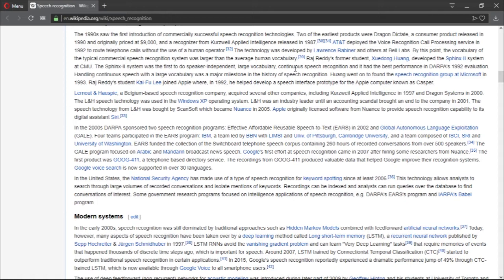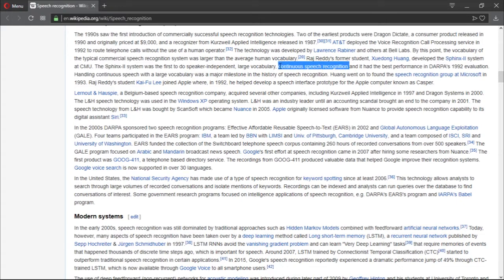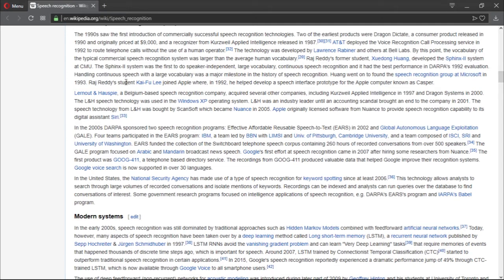Raj Reddy's former student, Xuedong Huang, developed the Sphinx system at CMU. The Sphinx system was the first to do speaker independent, which means that it can recognize from multiple people, not only one person. It had large vocabulary continuous speech recognition, which is great. It had the best performance in DARPA's 1992 evaluation on handling continuous speech with a large vocabulary, which was a major milestone in the history of speech recognition. Because the computer has to be very fast and the algorithm needs to be very good to be able to recognize a large vocabulary.